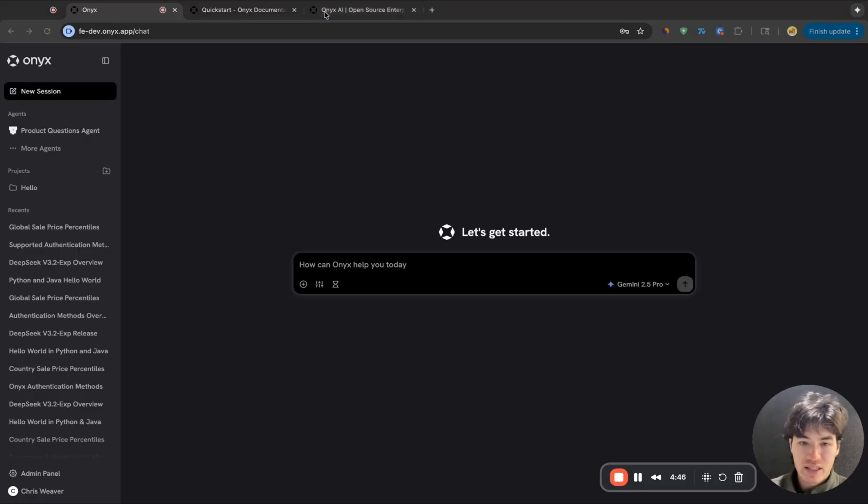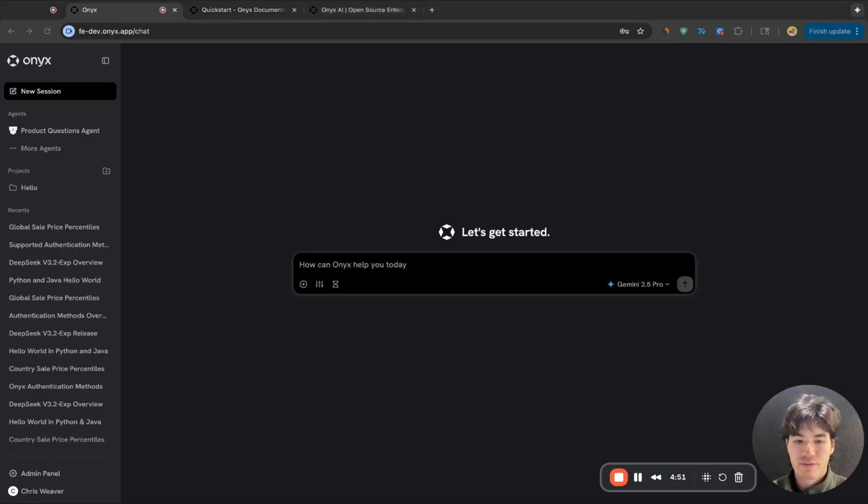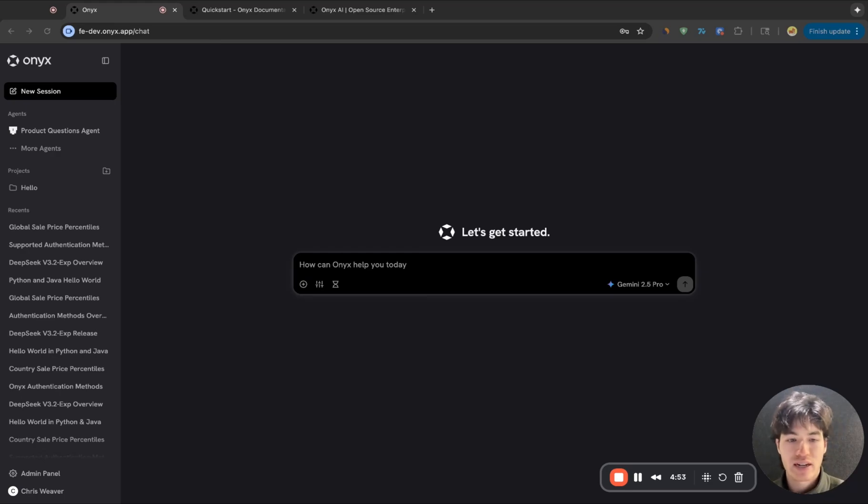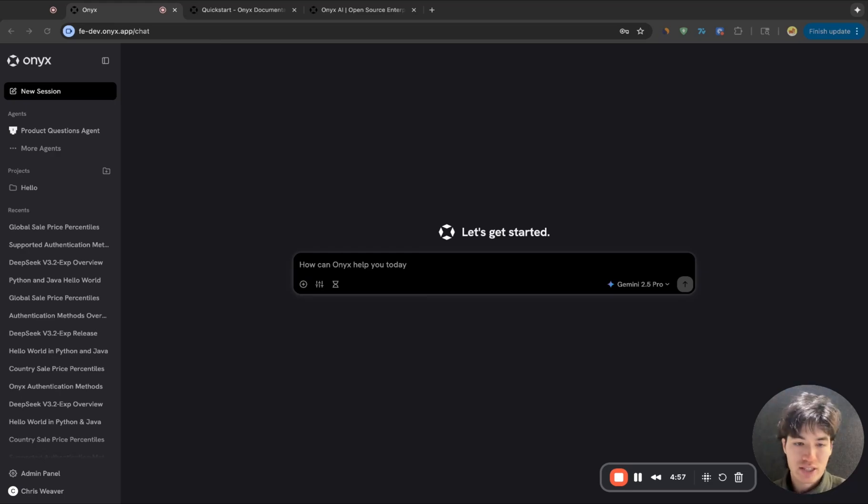Cool. I think that's pretty much everything I wanted to show you. If you have any feedback for things you'd like to see added, we'd love to hear it in our Discord, which I've linked in the description. So thanks so much.